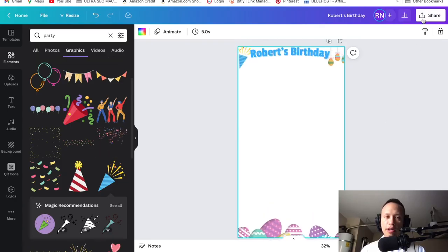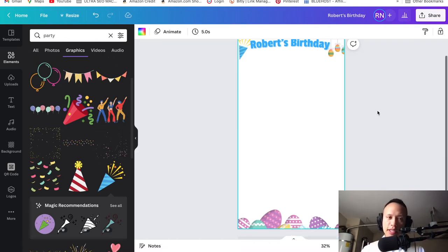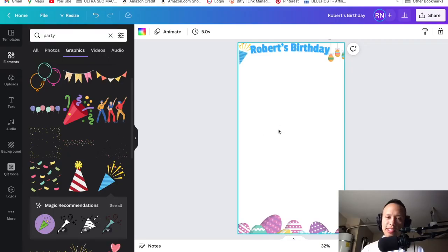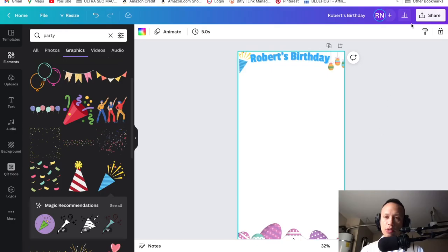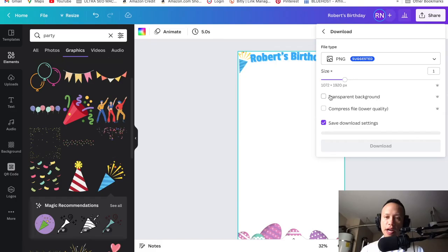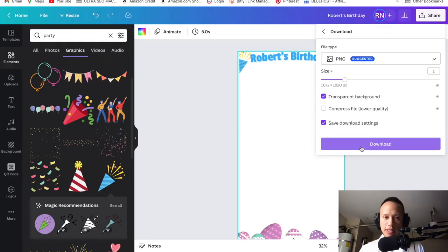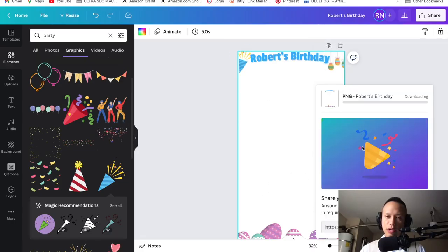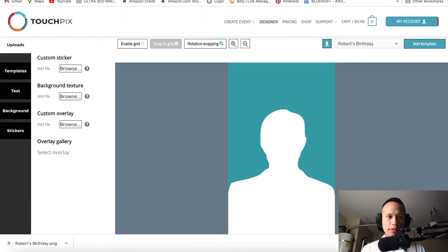This overlay is done. When I go to Download, it's going to give me the option to get a transparent background — and that's exactly what I want. Download with transparent background. This is basically how it's going to look. Let's go ahead and download it. Then jump over to our TouchPics section — go to Uploads, click on Custom Overlay, browse, and find that overlay we just made. It's going to be in your downloads. Click on it and it applied right there.